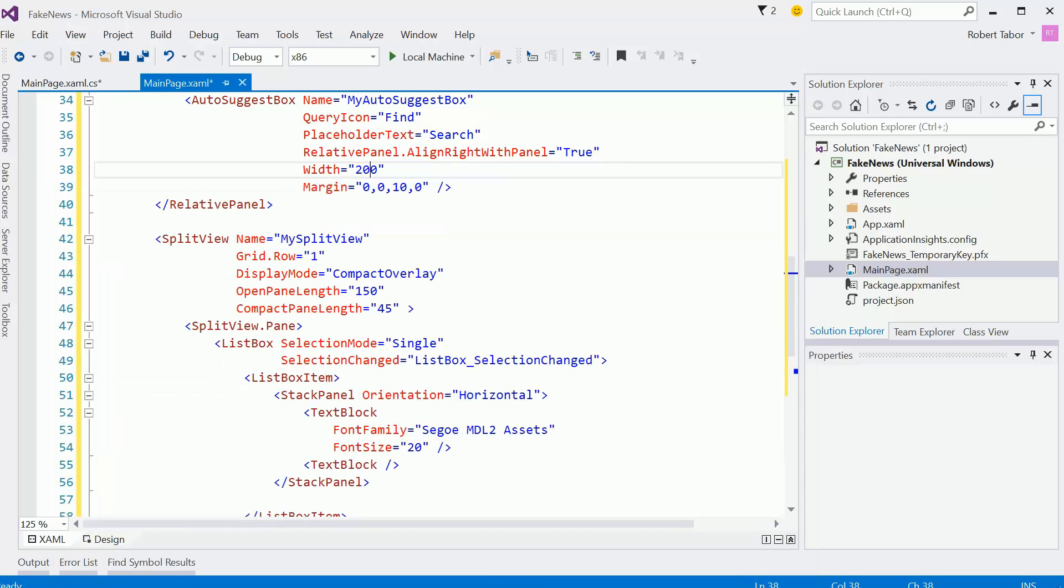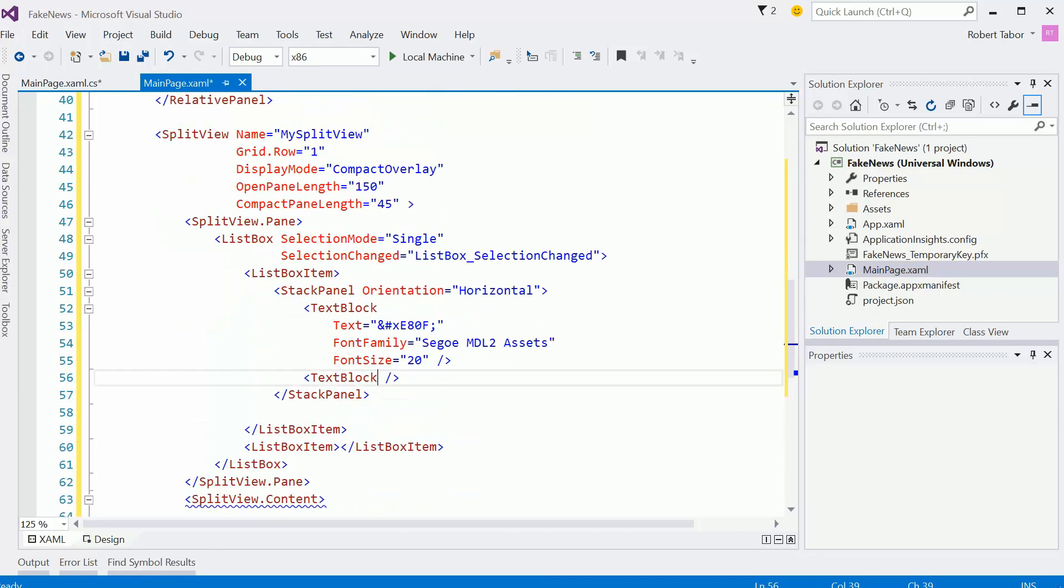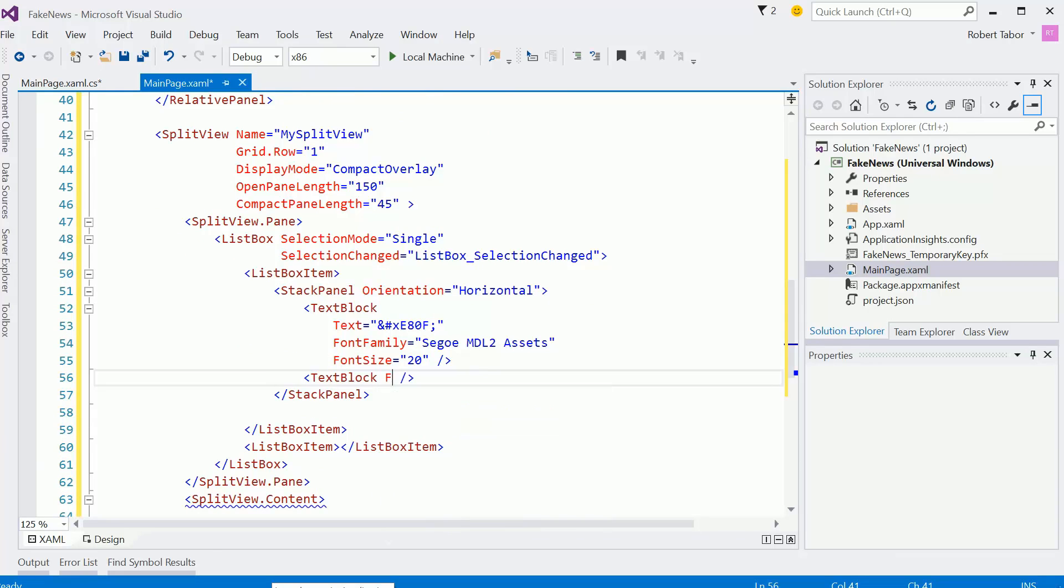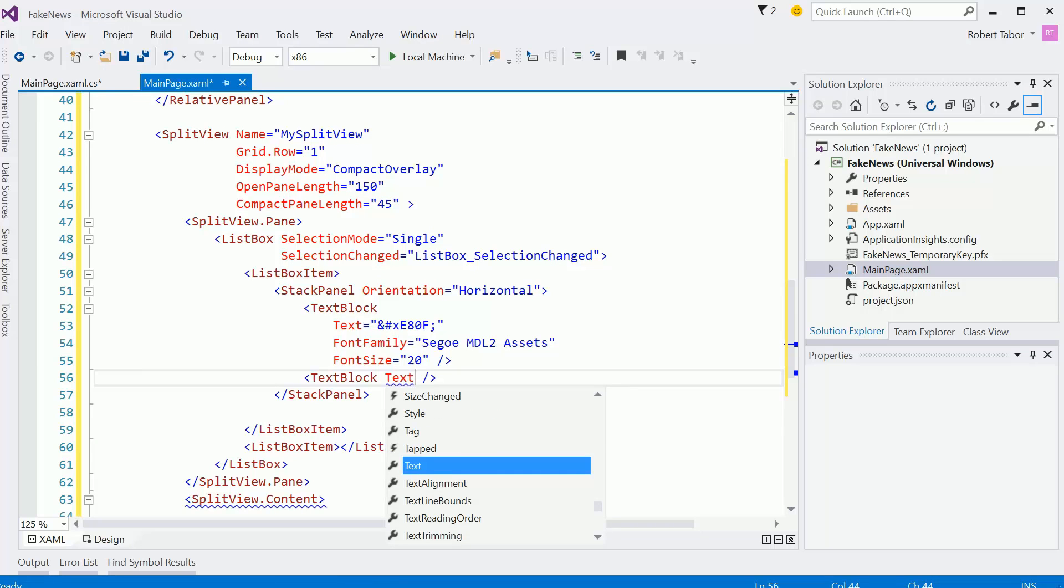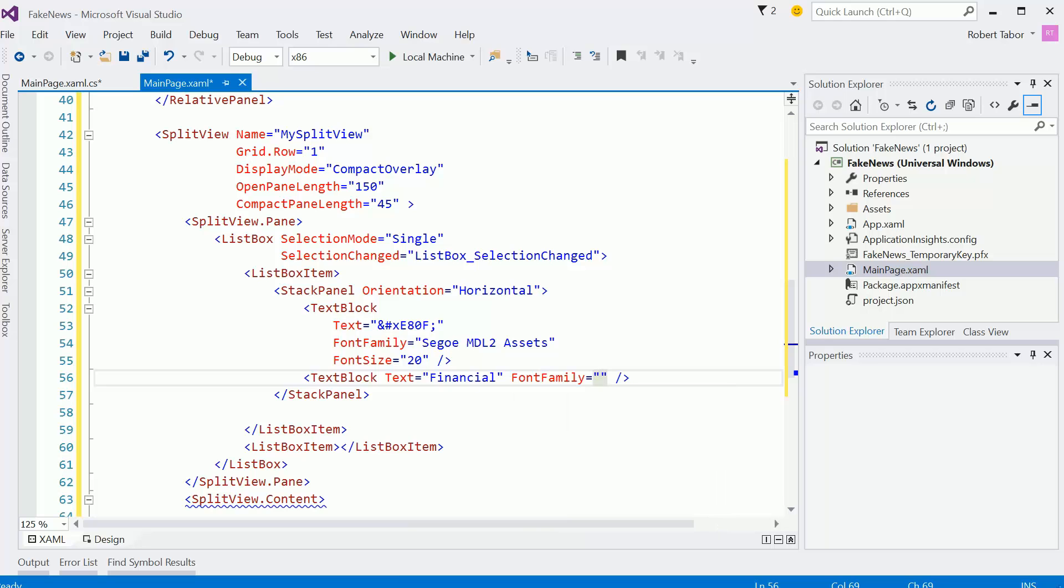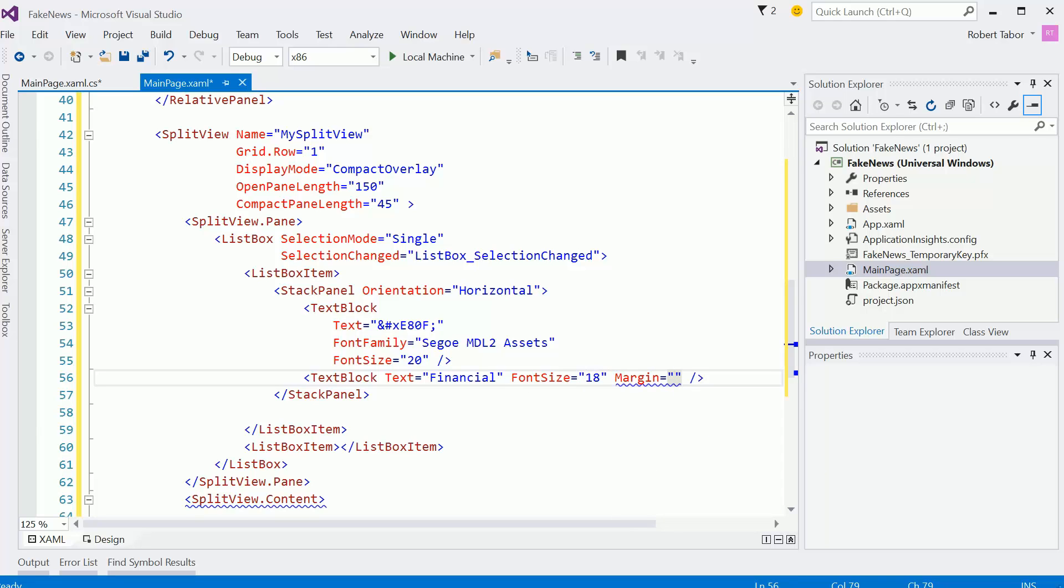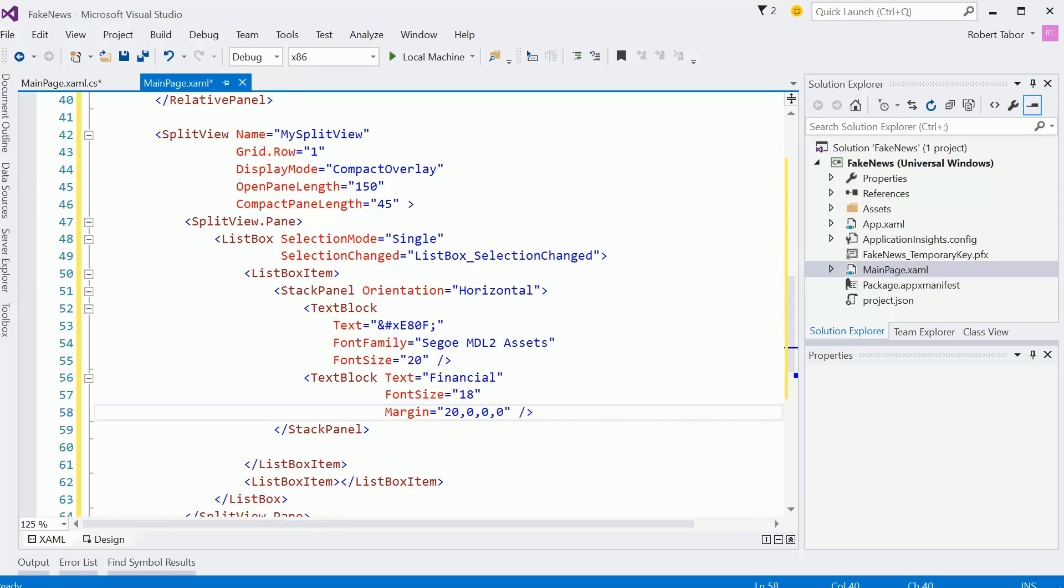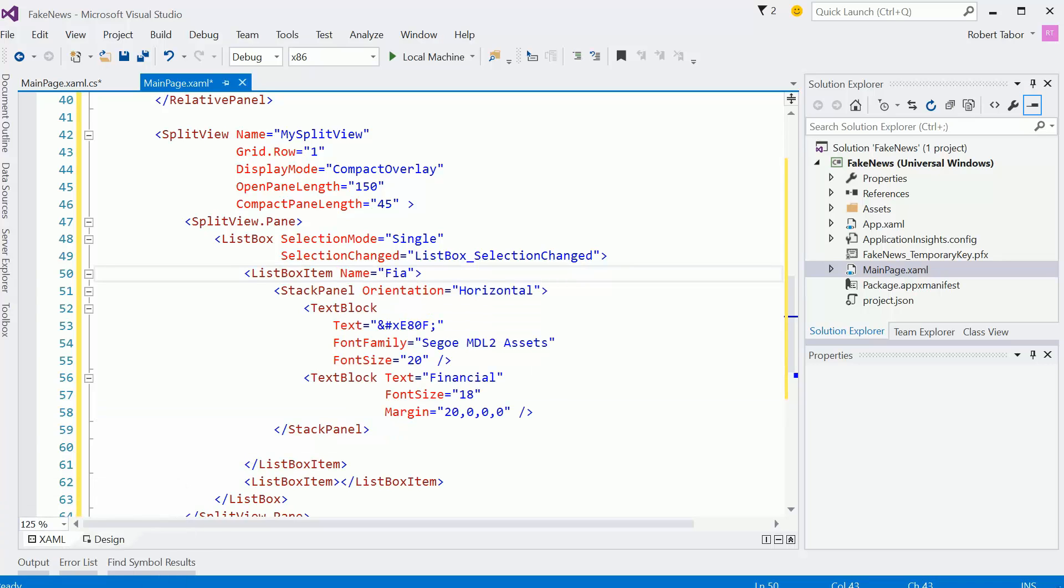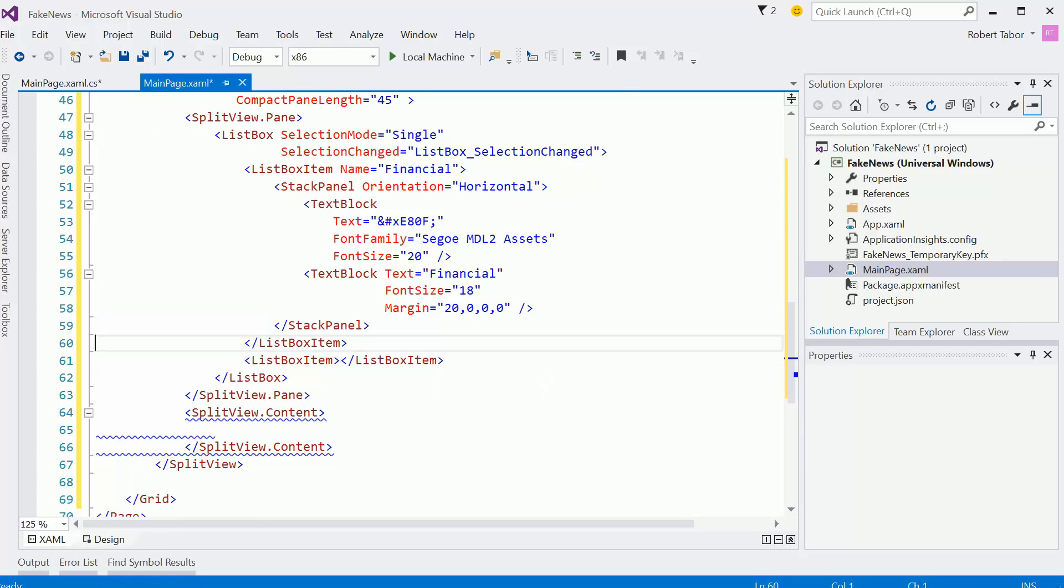The first one will be that Segoe MDL2 assets font family. I think I'm using font size 20 for those assets. And I think if memory serves me correctly, I'm going to put that in here as well. Yeah, we'll use that as the home. So we'll set the text to that. And the second text block, we'll just have the text financial. Let's set the font size equal to 18. And I know I'm going to need some margin on the left. So I'll go ahead and just use 20 there. I'm also going to name this the first item.